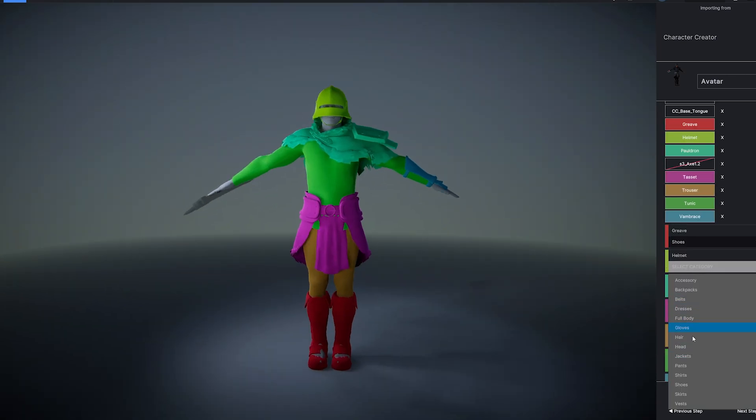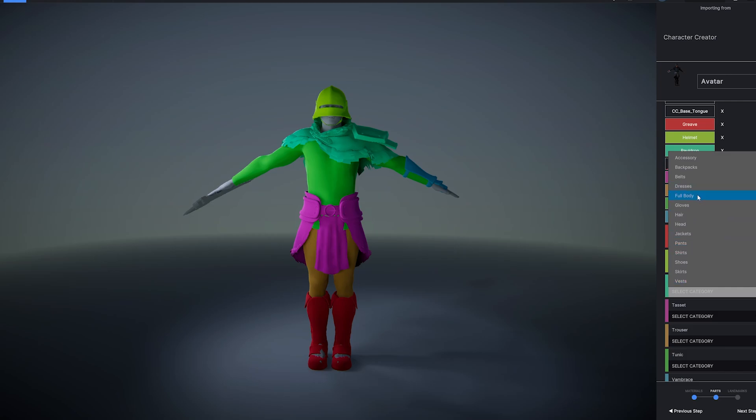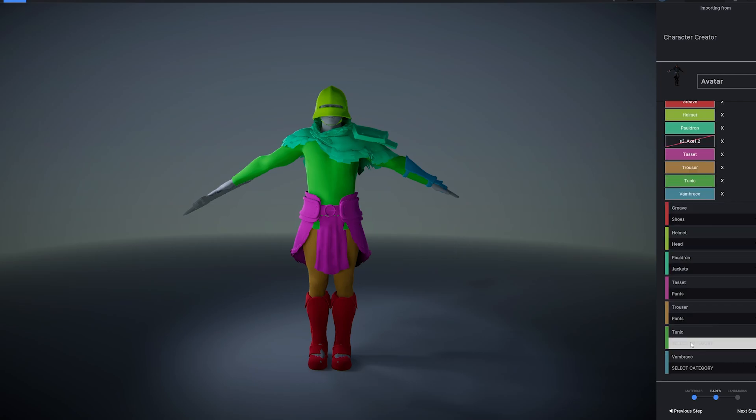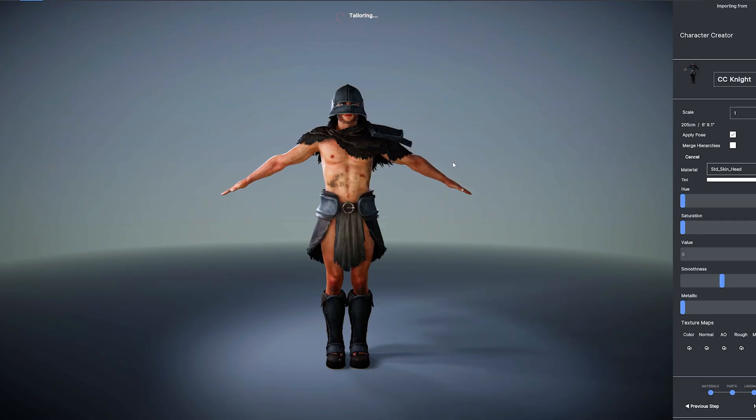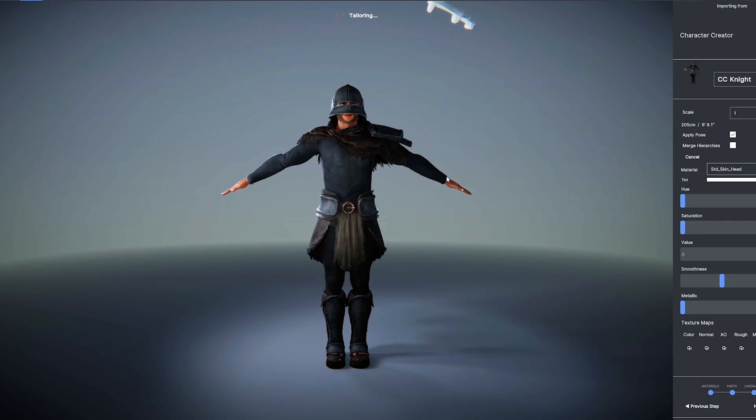MetaTaylor will automatically do this for any Character Creator imports. Use colors to group mesh pieces into separate clothing items and define categories for each and proceed.